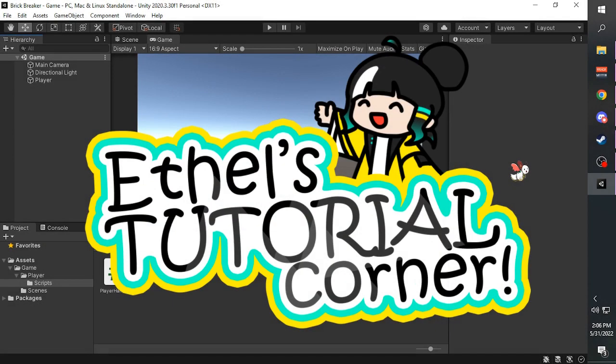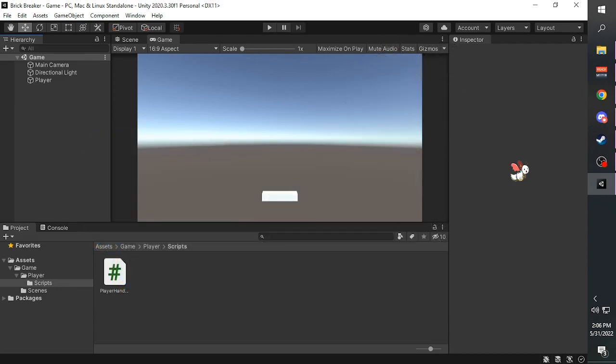This is a tutorial for Hona on preventing the player platform from going off screen.